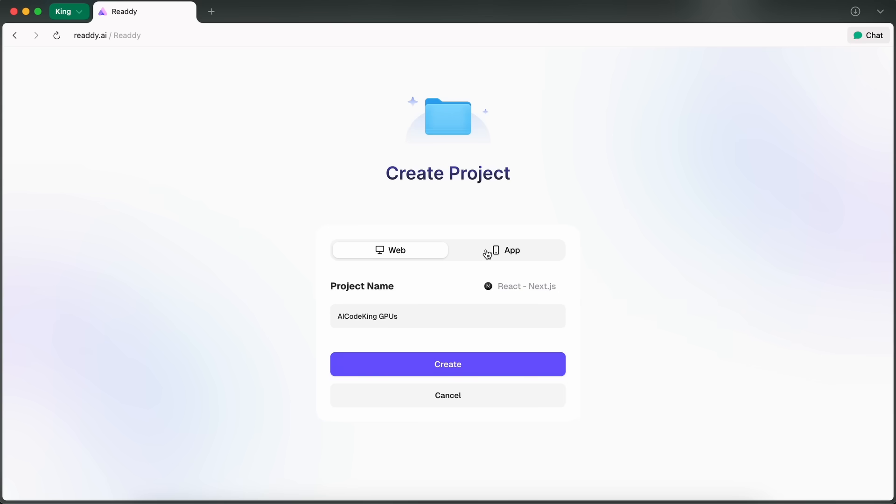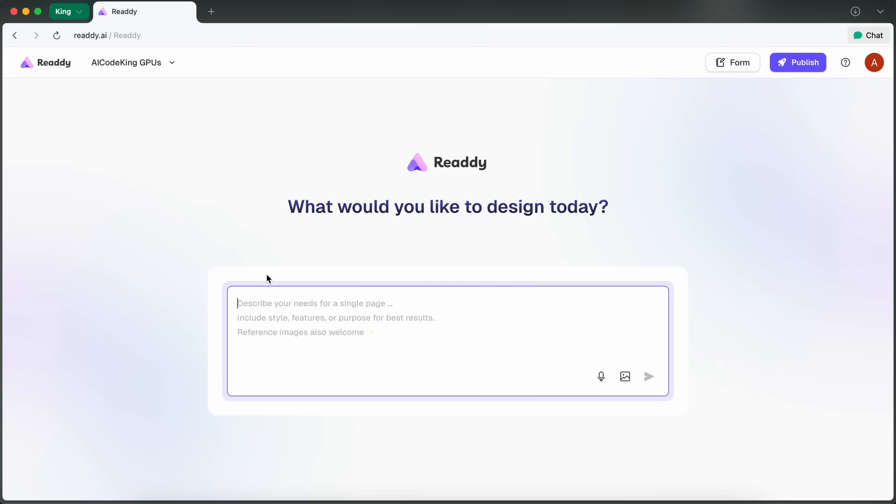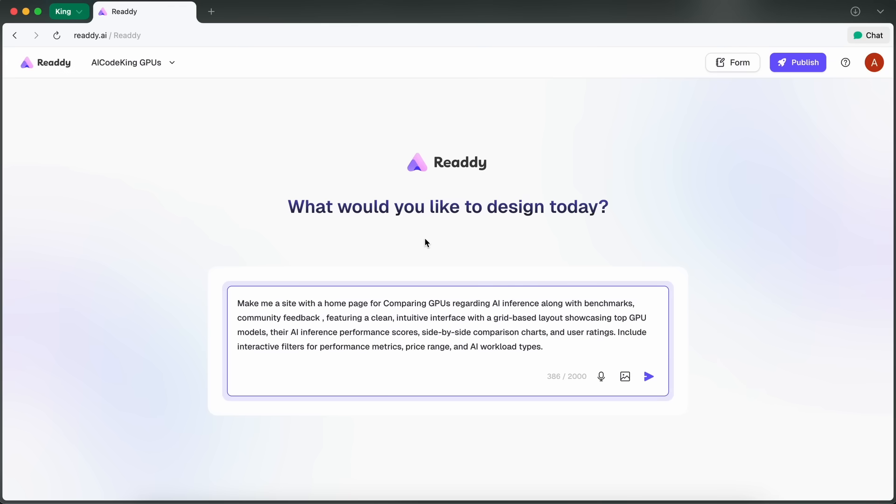After that, you choose whether you want a desktop or mobile version—I'm sticking to desktop for this demo. Then you just describe your website idea; literally just type out what you want. For example, I asked for a home page with a comparison table of AI GPUs, some featured articles, and a section for community benchmarks. You can mention if you want a certain structure, style, features, or whatever.